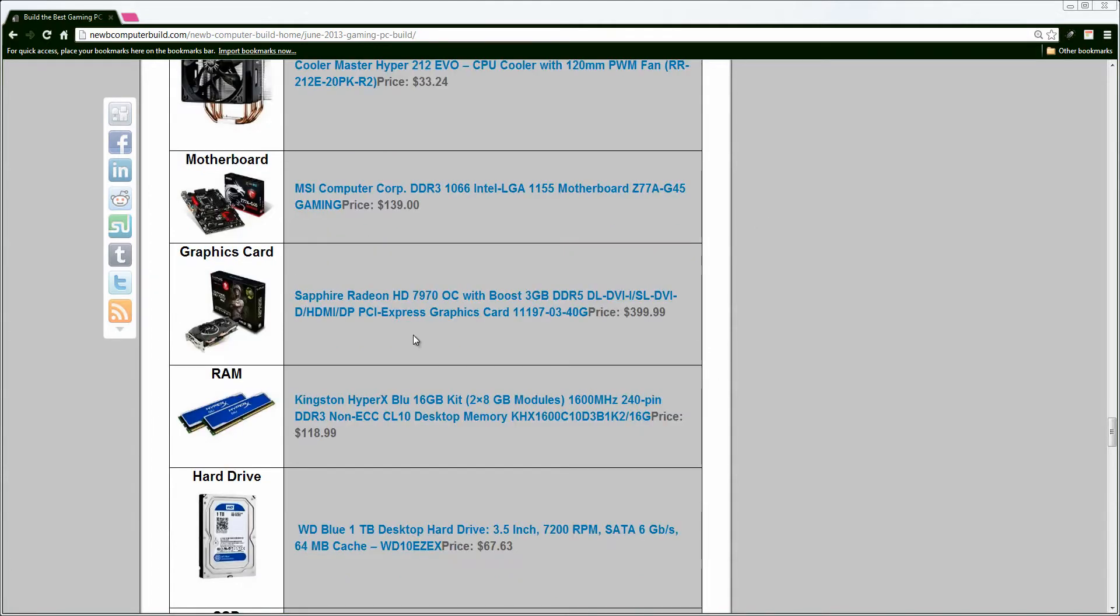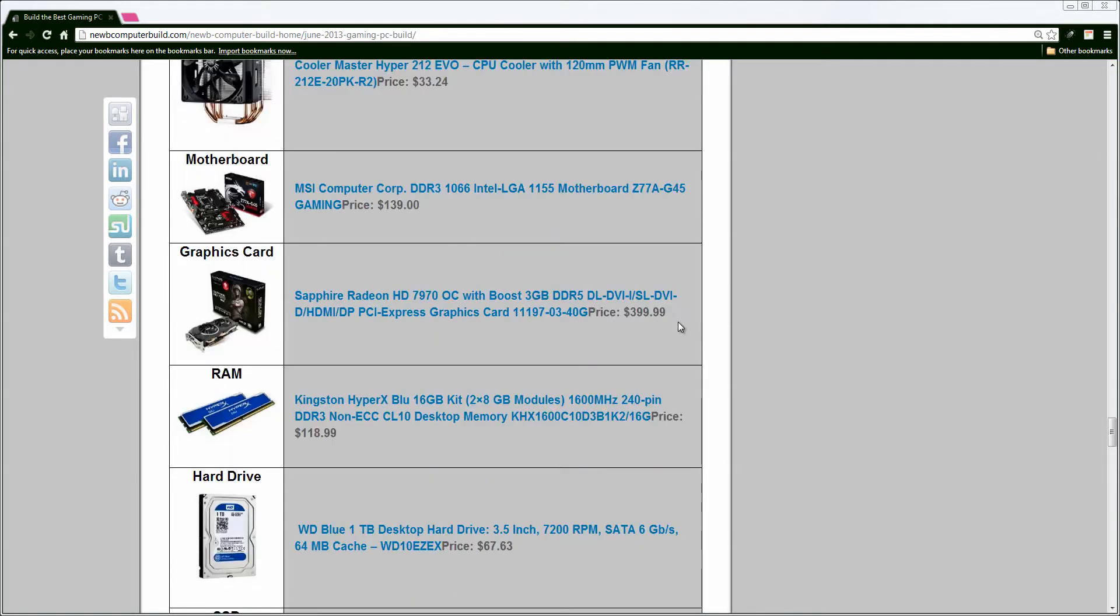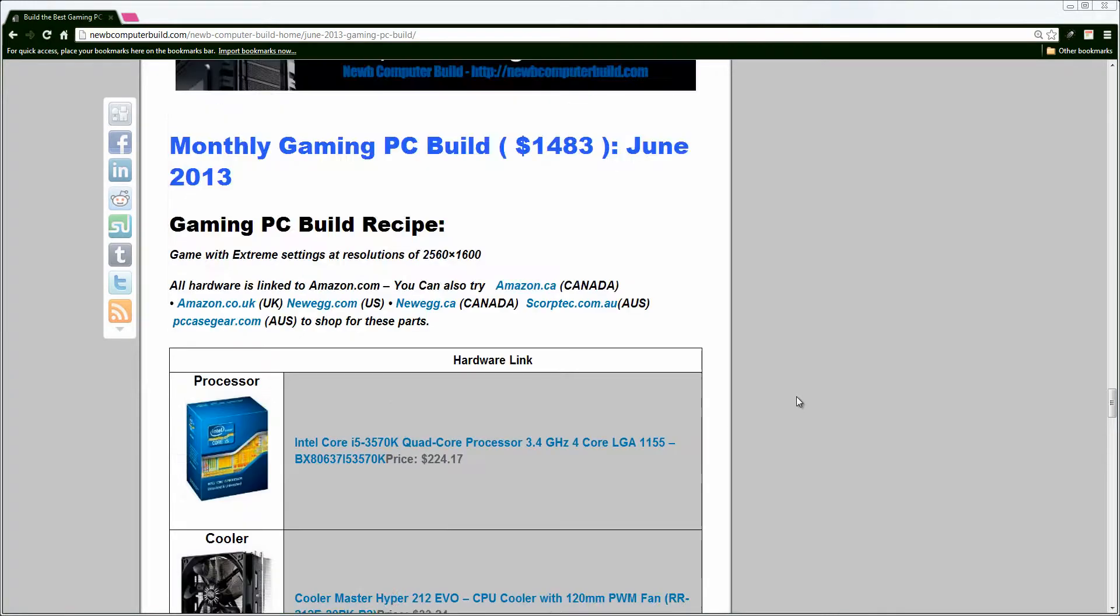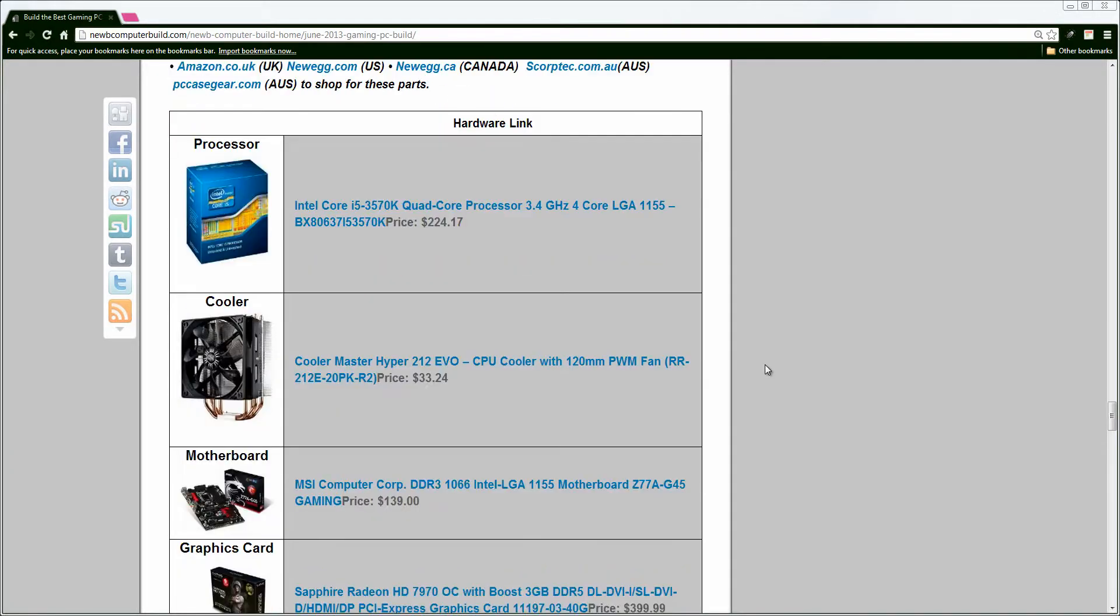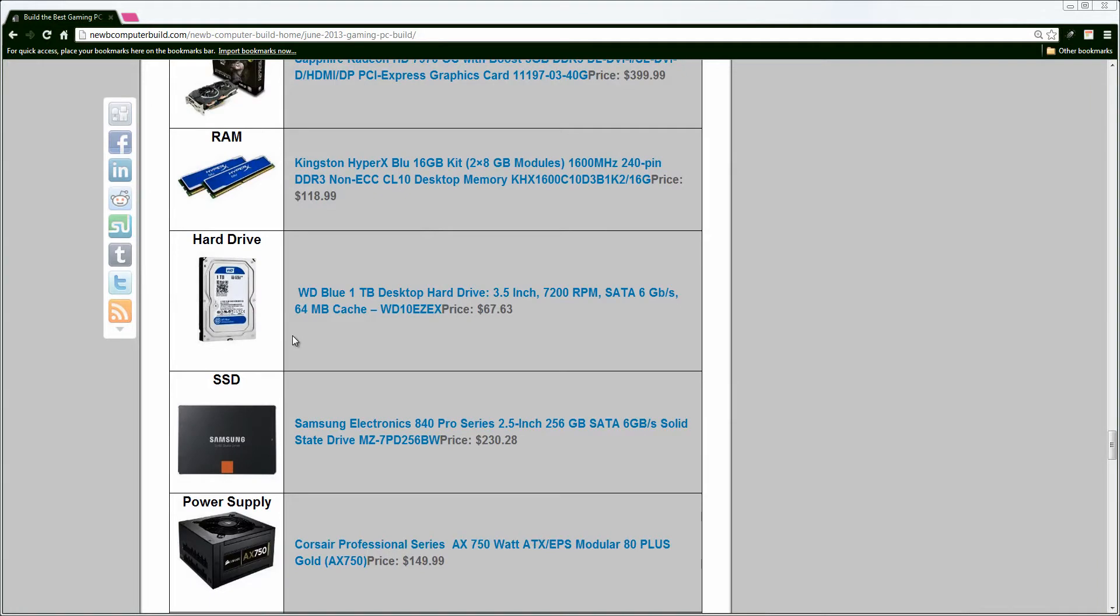Moving on, we have the Sapphire Radeon HD 7970 Overclock Boost Edition graphics card for $399, which is a great card. It'll play anything right now, easily, all the way up to resolutions of 2560 by 1600.